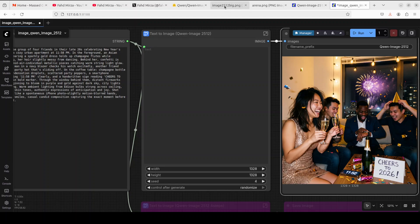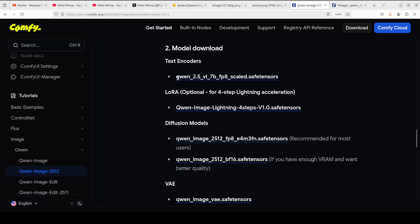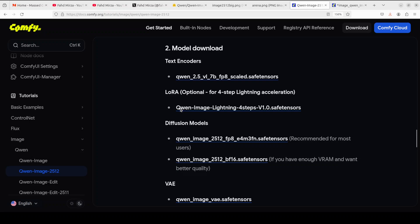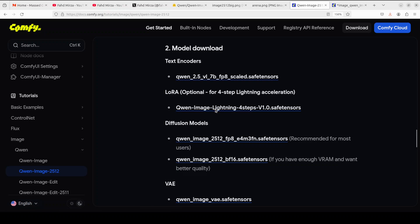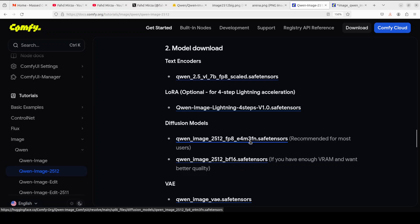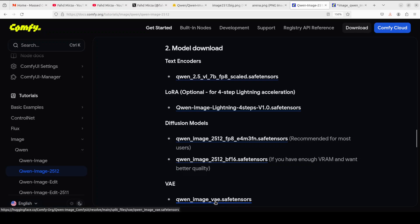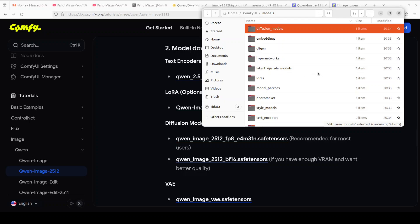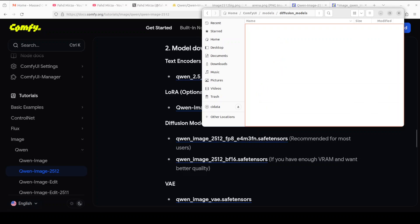Once you have ComfyUI installed, you need to download all the models. There's a text encoder CLIP model. If you don't have much VRAM, use this Laura. I'll be using the full bf16 model, but you can go with the lower fp8 one if you don't have much VRAM. You also need the variational auto encoder which converts the latent image into pixel space and vice versa.